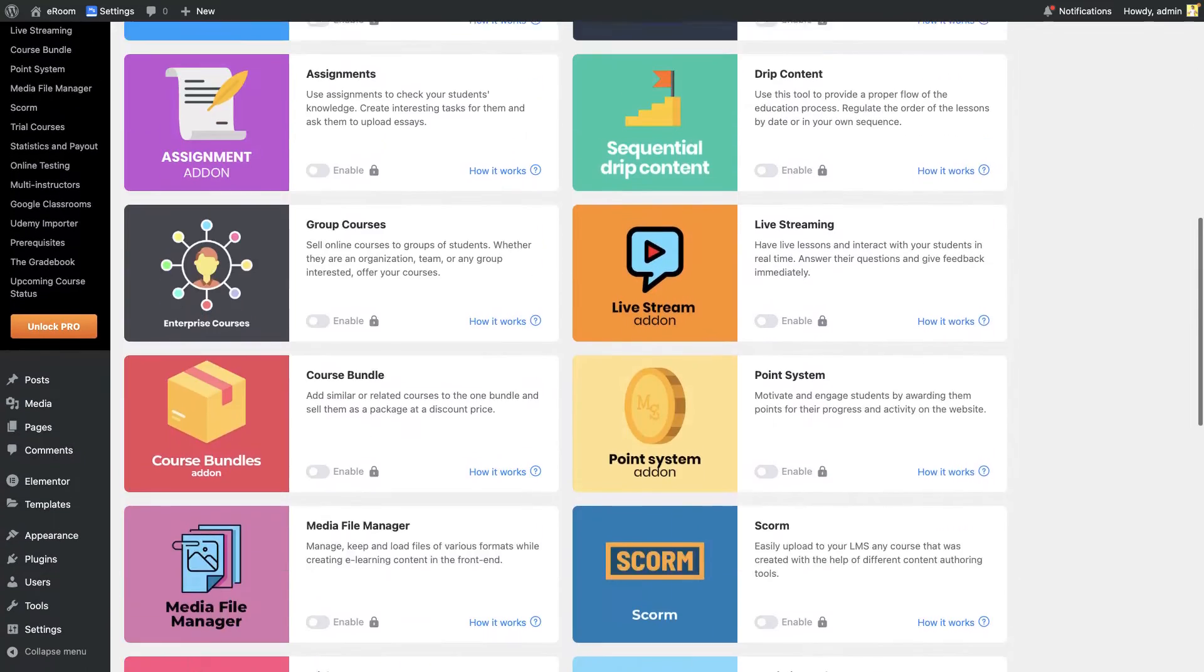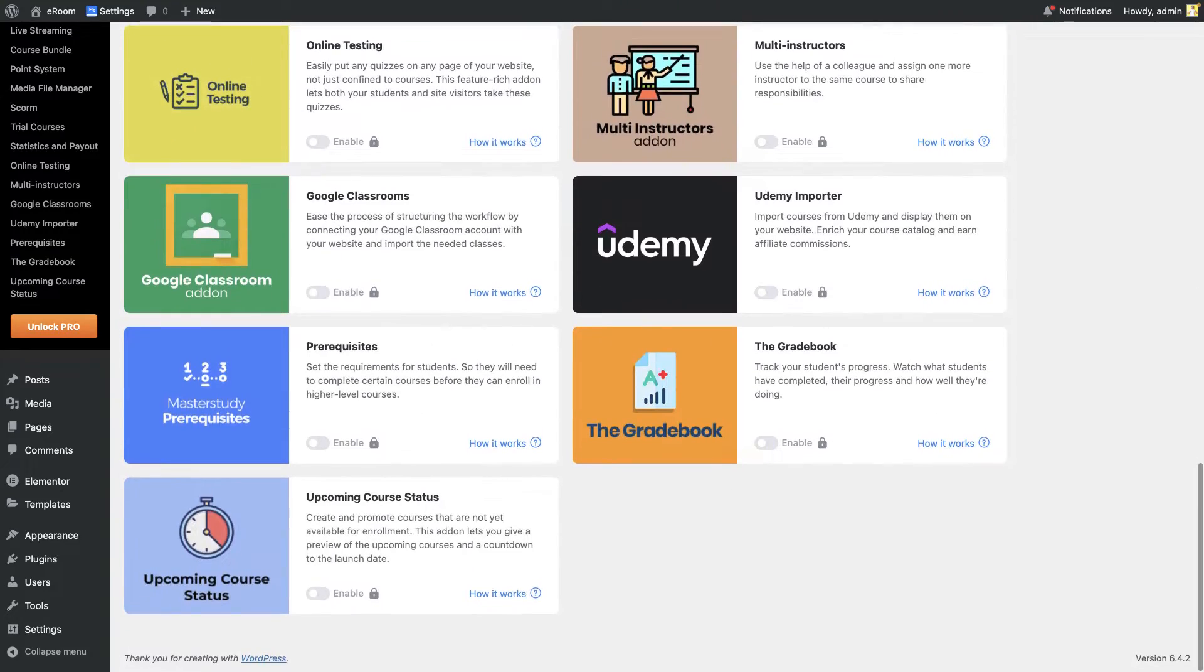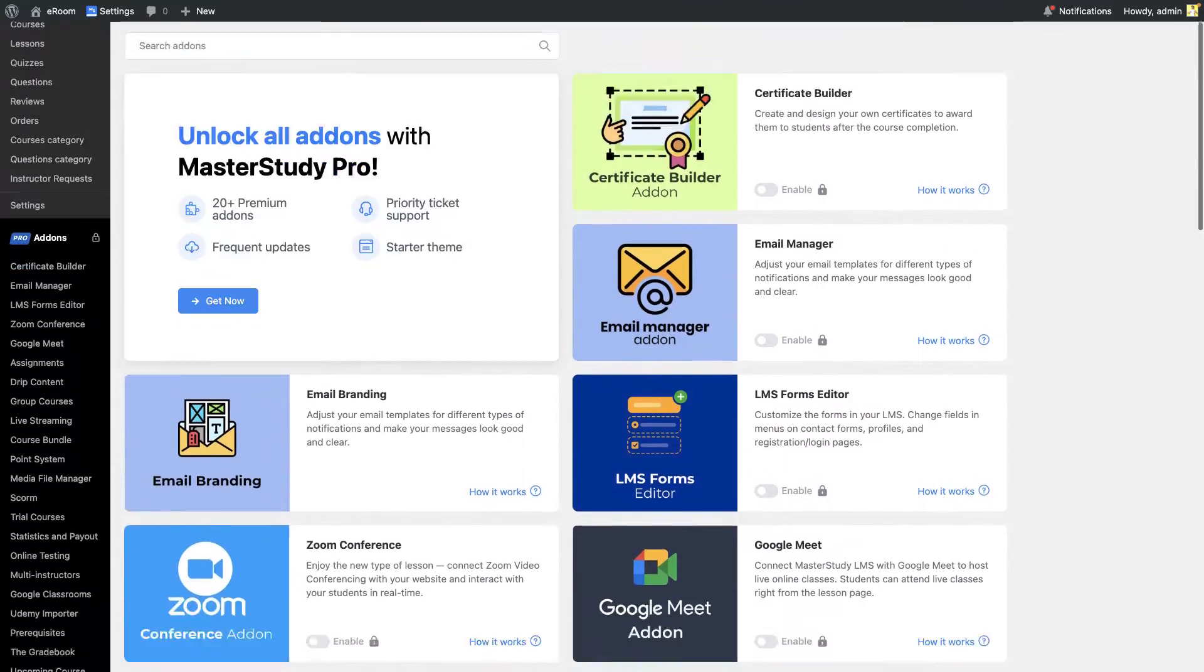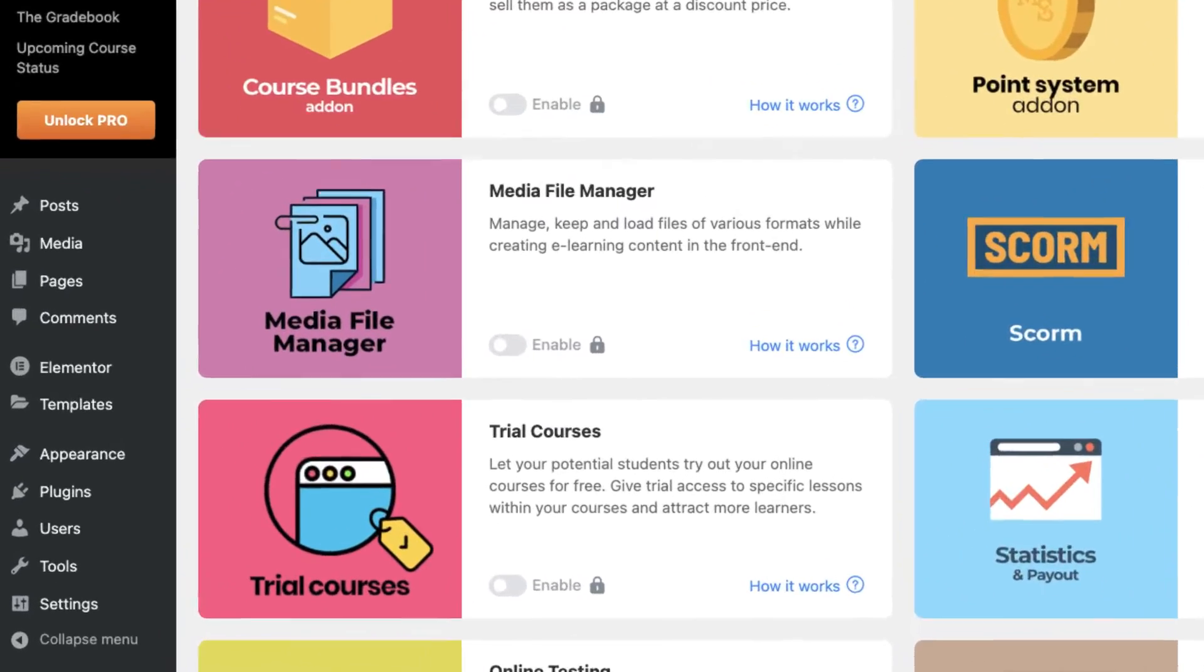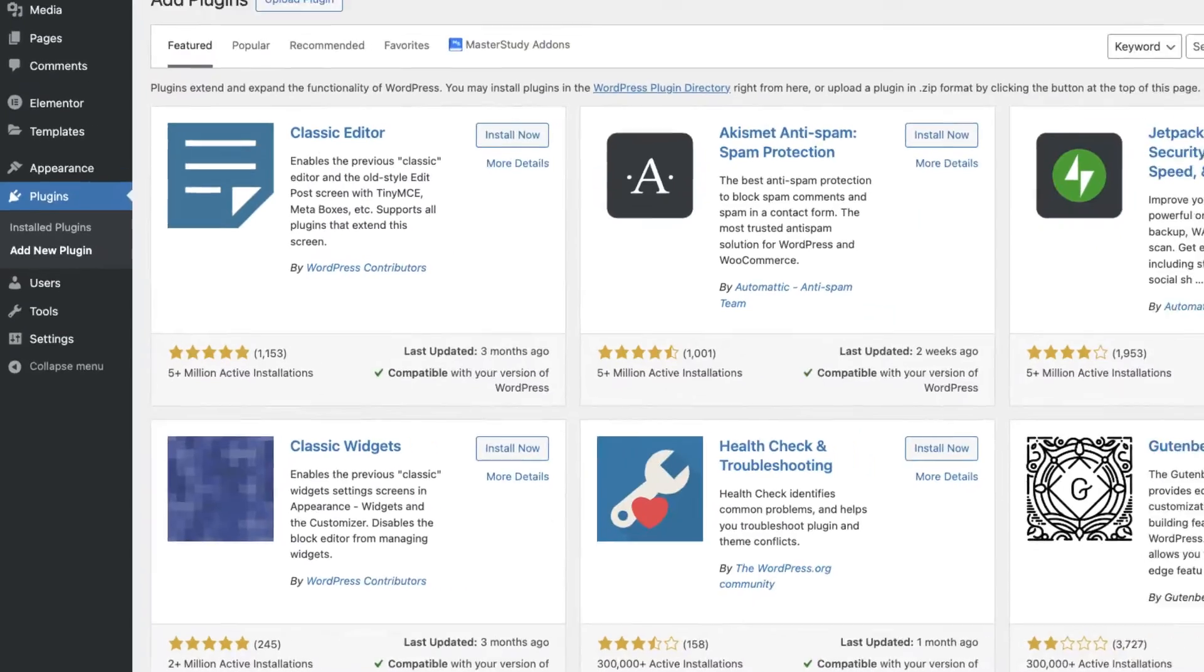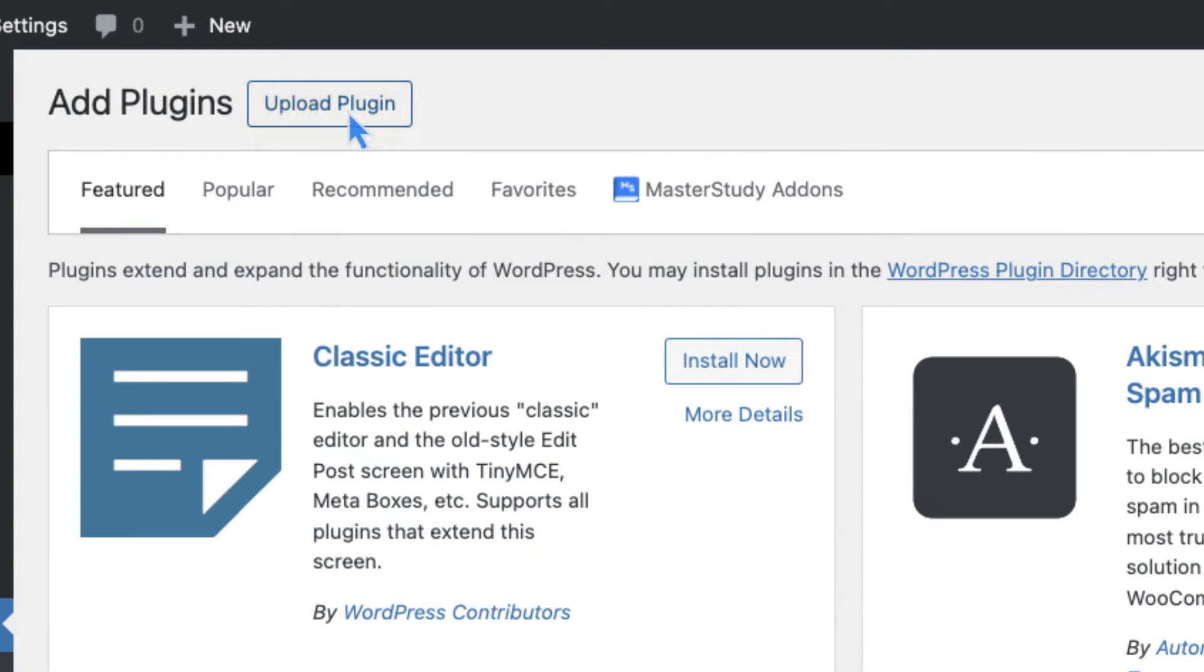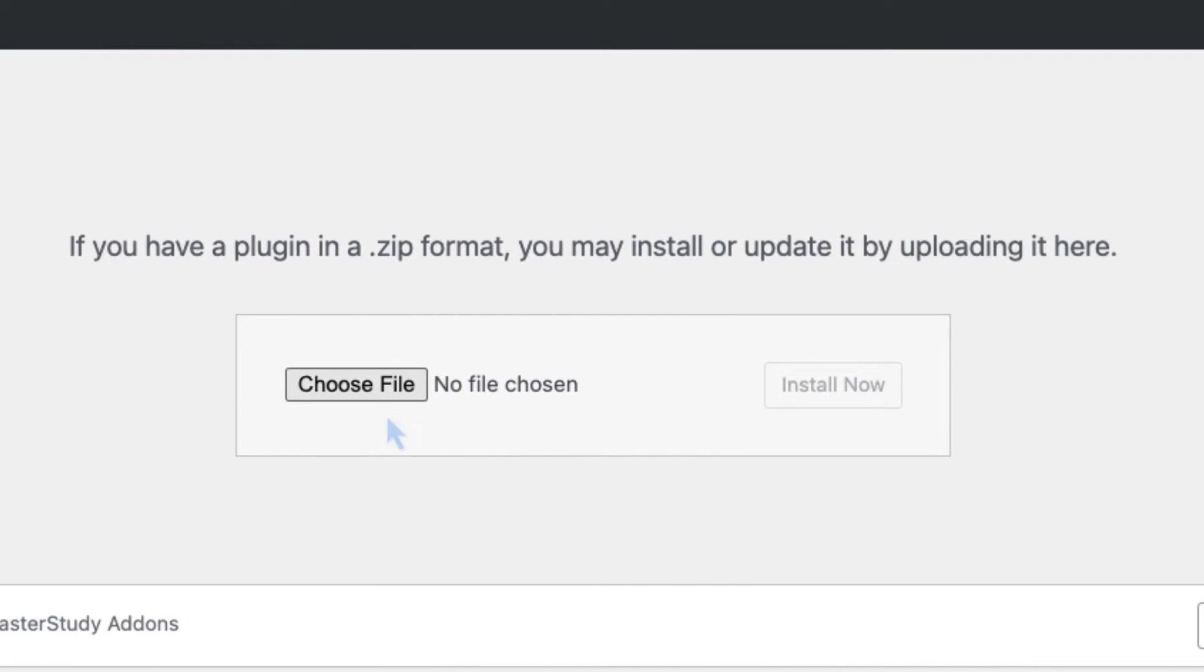To feel the full power of Master Study, we need the Pro version. Go back to plugins and add a new one. Upload the zip version of the Pro plugin that you have downloaded.